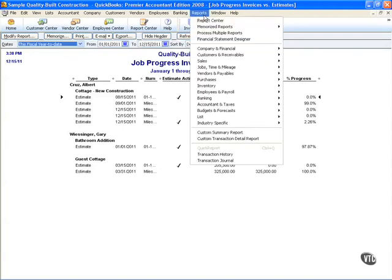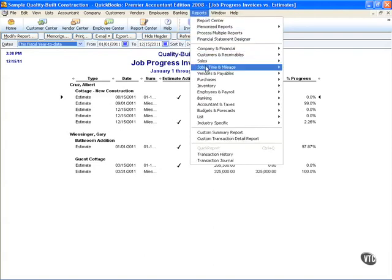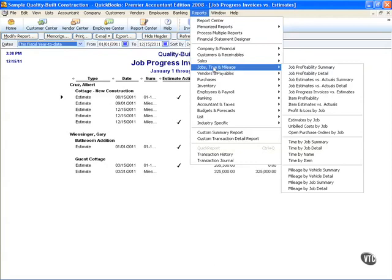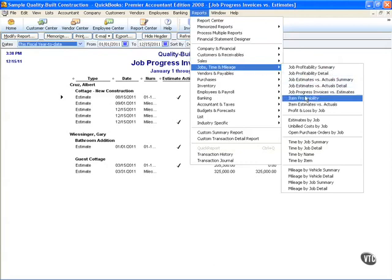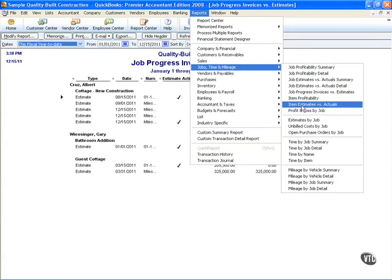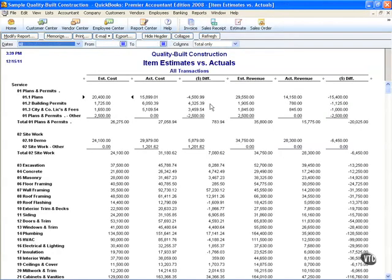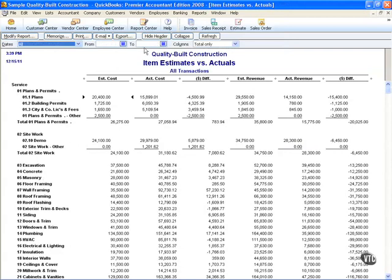For instance, back up to reports, back down to my jobs and mileage and this time I'd like to go through maybe item estimates versus actuals. When I selected, each one of my services and inventory items pop up. This can be a little overwhelming so let's collapse it for a moment.